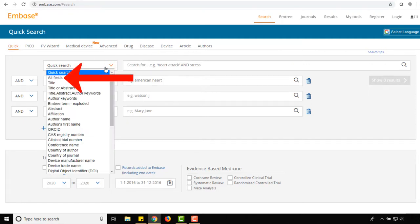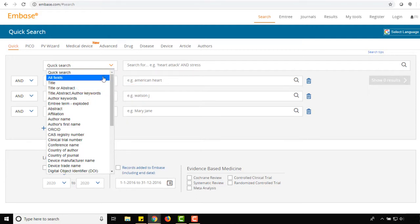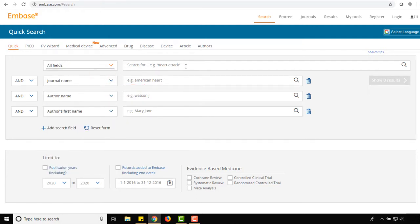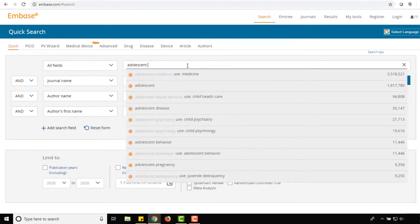All fields means our keywords might appear in any field of a citation, and Title or Abstract means our keywords must be present in the Title or Abstract fields of all citations retrieved. Select all fields from the drop-down and type Adolescent or Teenager into the search box beside it.